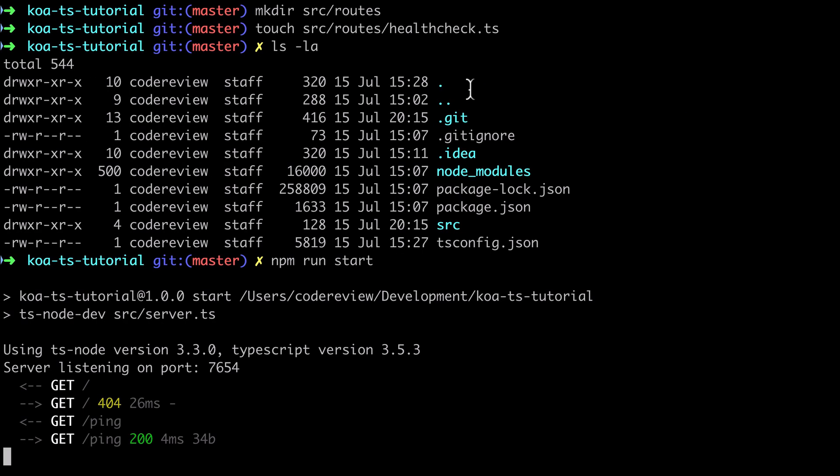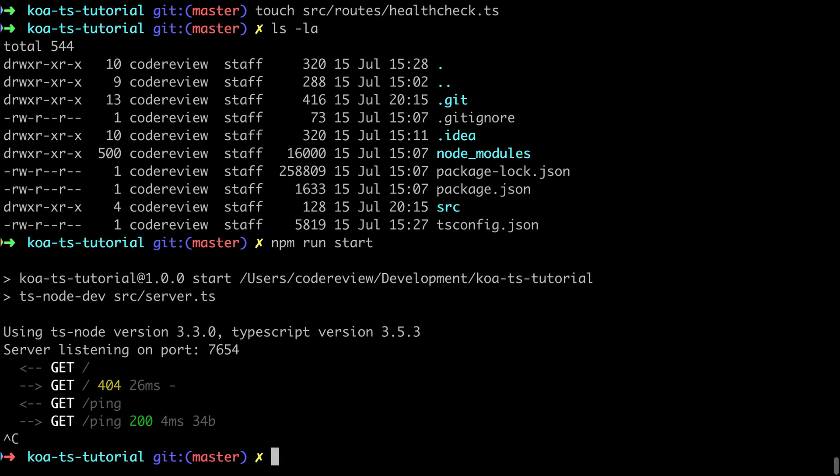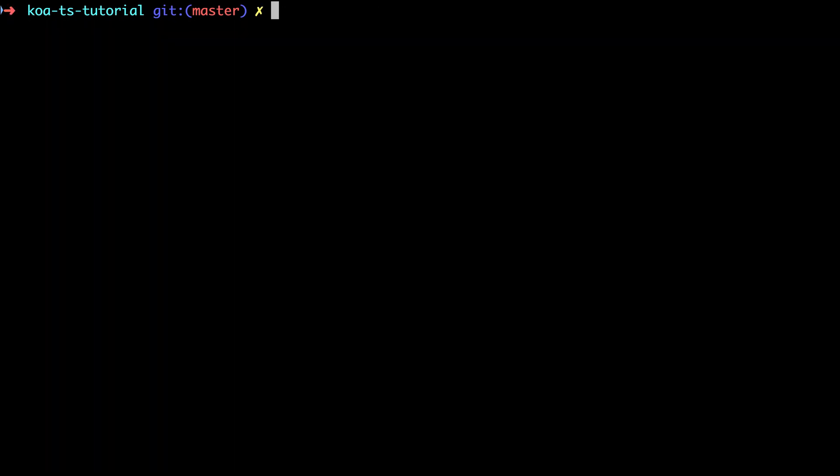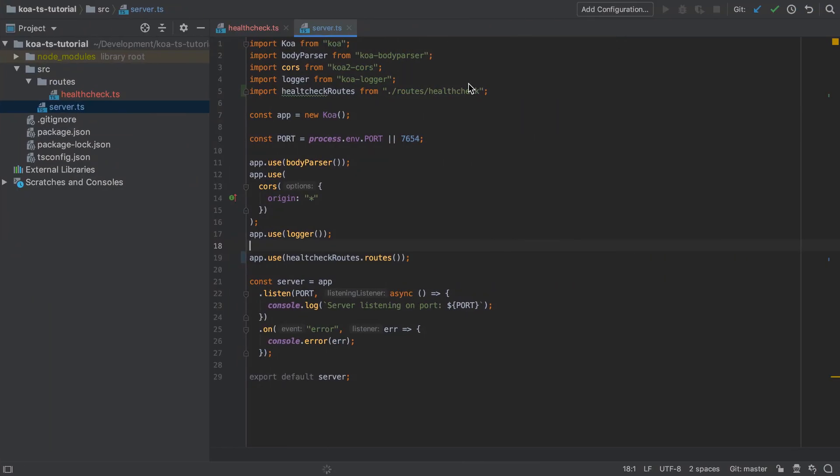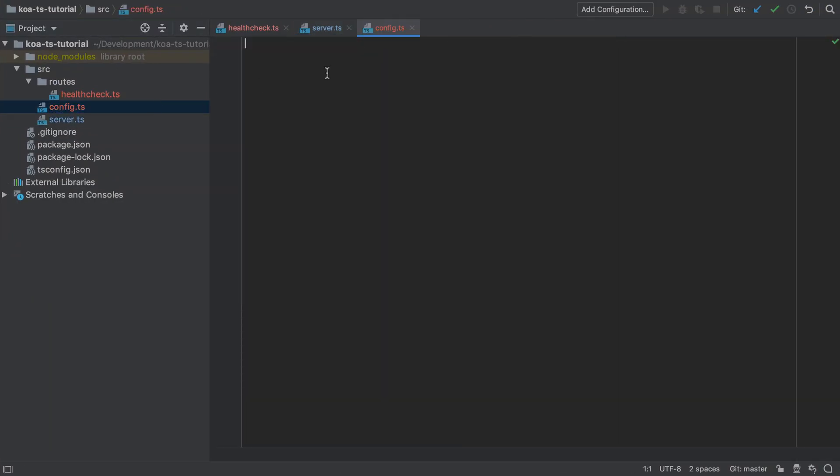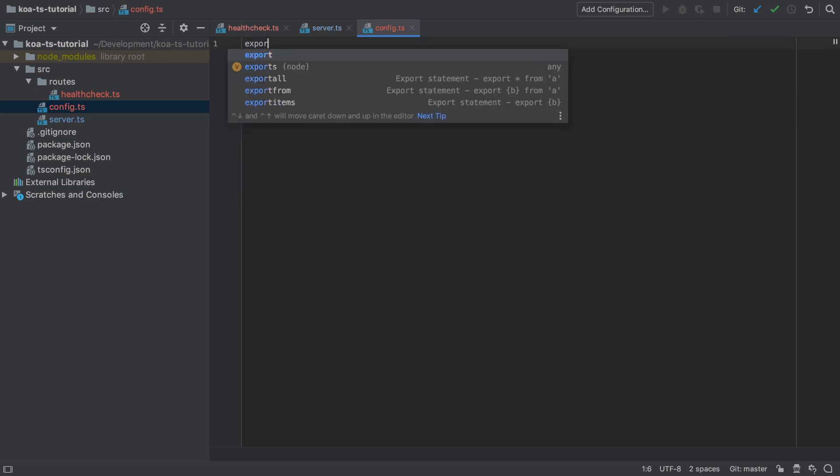Along the same line of thinking as extracting that route I'm also going to extract out the config into its own file. So I'm going to create a new file, the config.ts file. What I'm going to do is extract out the configuration for our port and place that into that new config object.